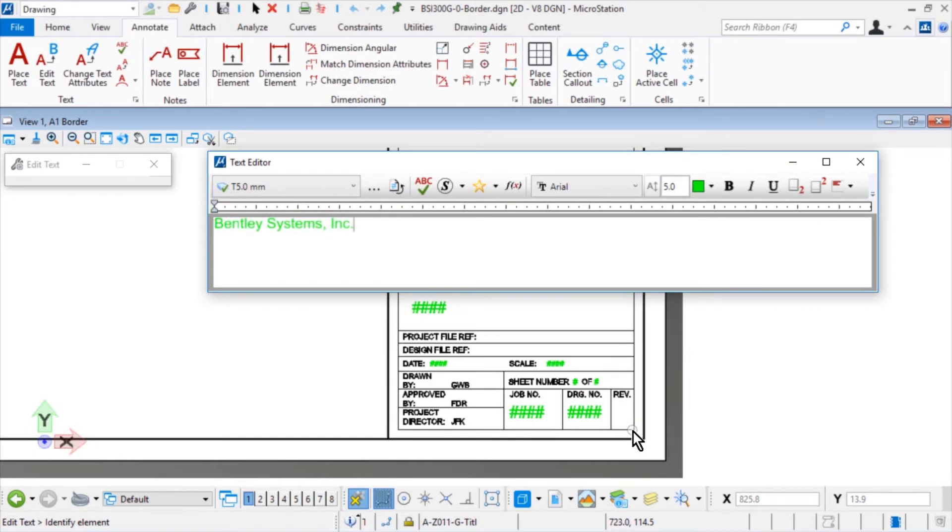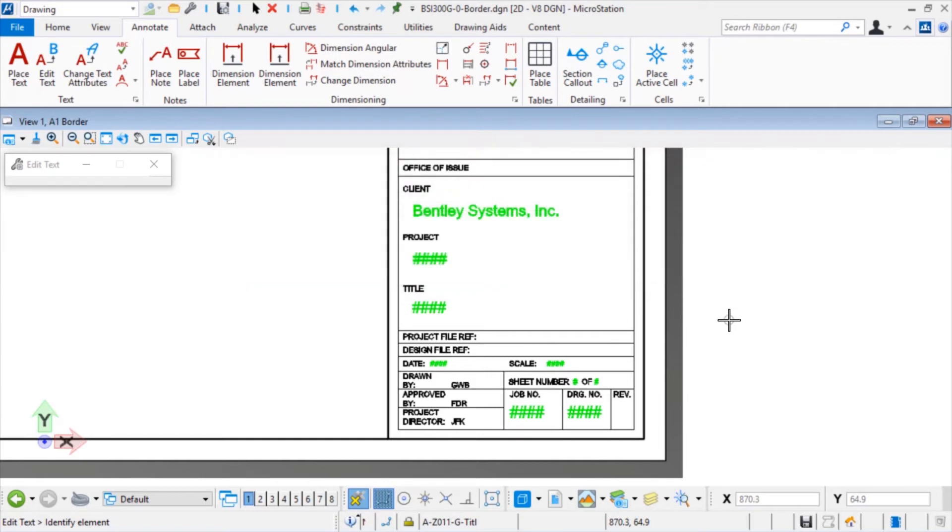Click OK to place the text field in the text editor, and then from here, issue a data point into the view to accept the text edit. Repeating these steps, continue to edit the text placeholders adding the Workset Properties using these values.